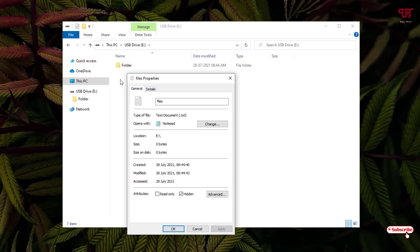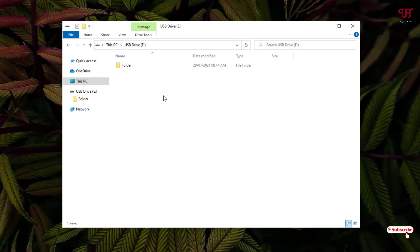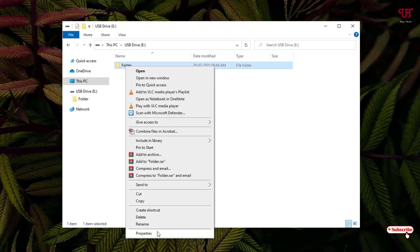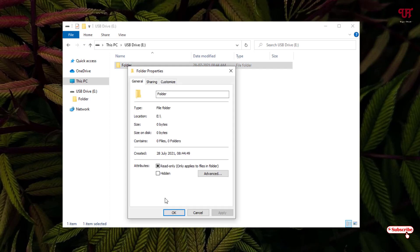You can do the similar thing with a folder also. Just right-click on it, go to Properties, and again you can see under the Attributes options, just enable this hidden and click on Apply.